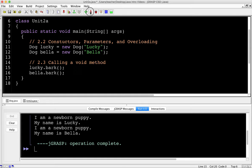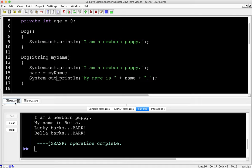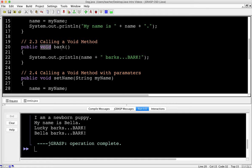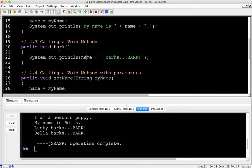Part 2.3 is calling a void method. A void method is a method that does not return a value. I'll call lucky.bark() and bella.bark(). Running that: Lucky barks — bark. Bella barks — bark. In the dog class there's a public void bark method that prints name + 'barks'. Based on which object we call the method on — object.method — it prints that particular instance's name.